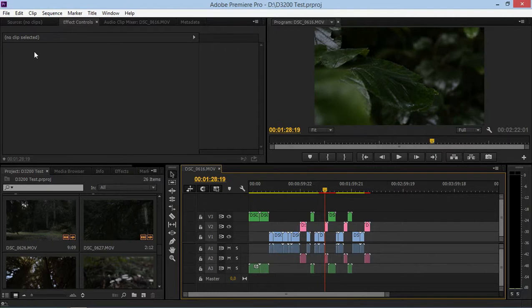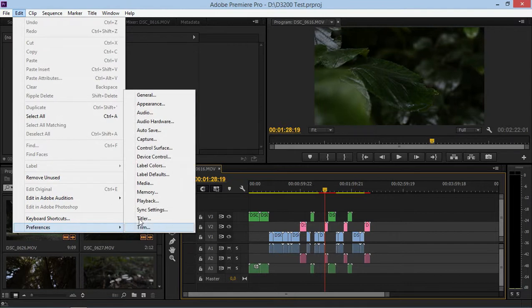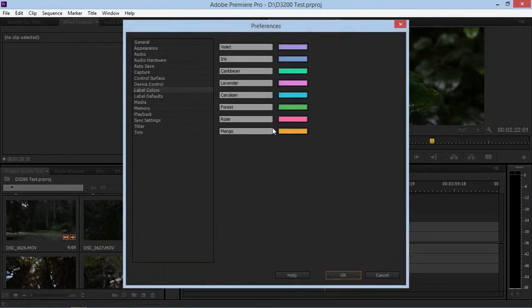If you want to customize these colors, you can click on Edit, Preferences, Label Colors, and you can change each color to whatever you want.